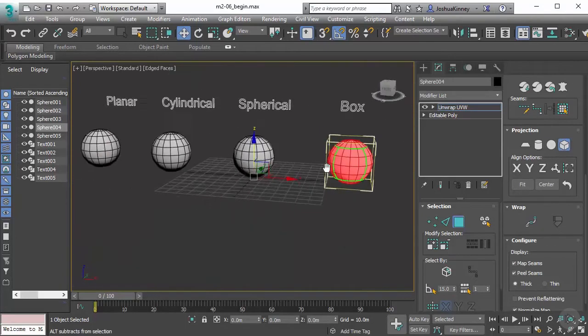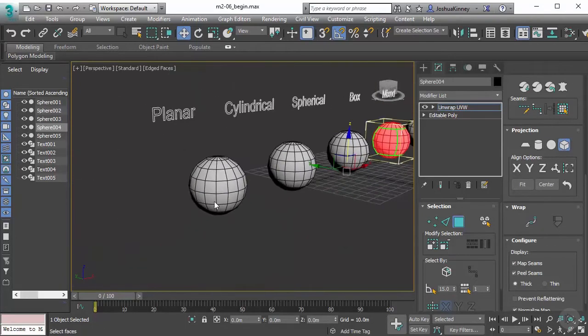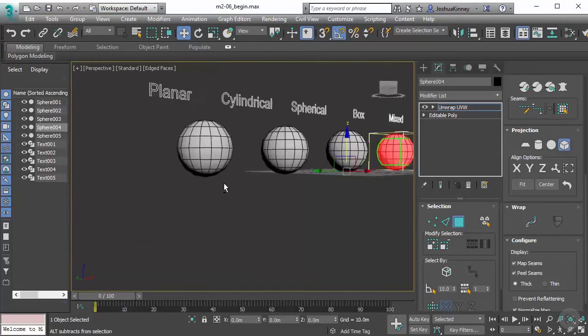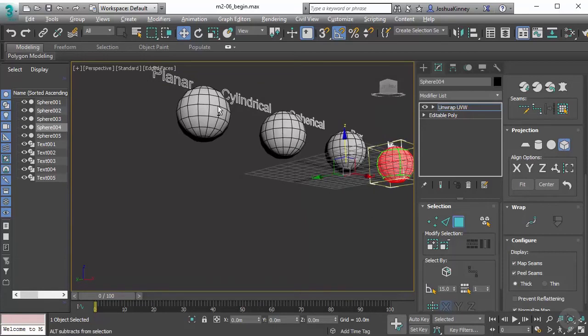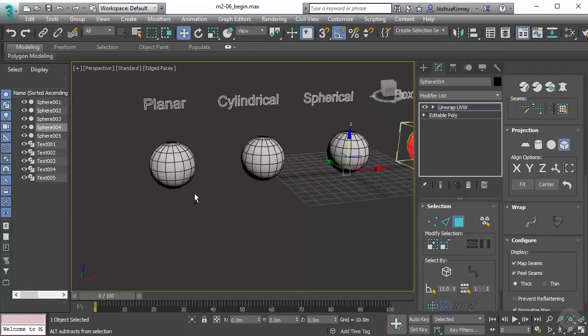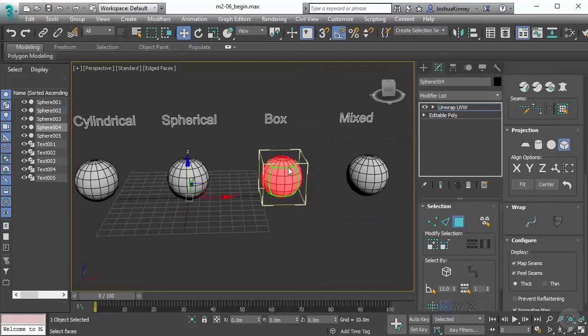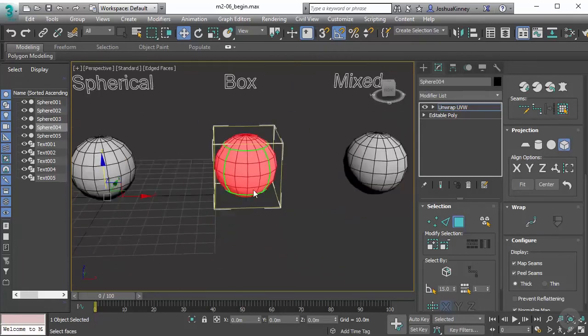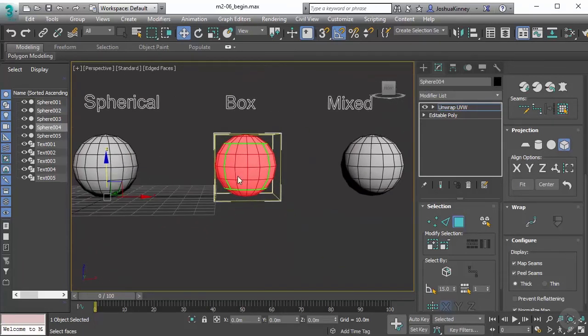Now we could get the same result with our planar map, we would just have to select the polygons on the top and the bottom, and then select the particular ones on the front, left, back and right side. But the box map gives us that same type of projection very quickly.